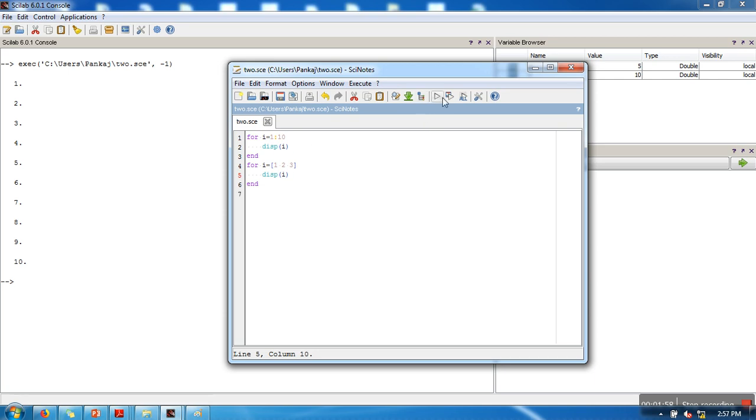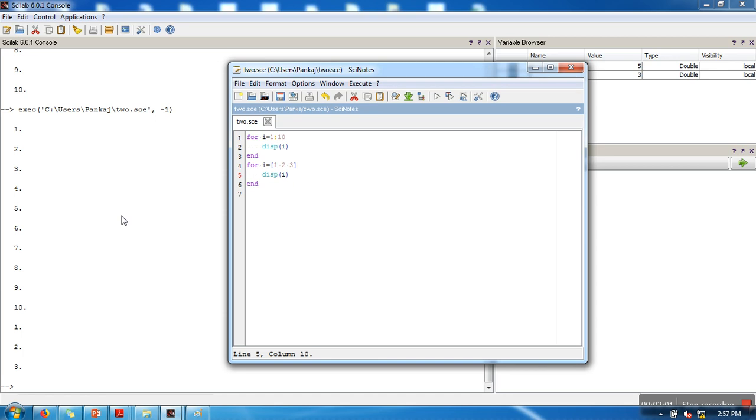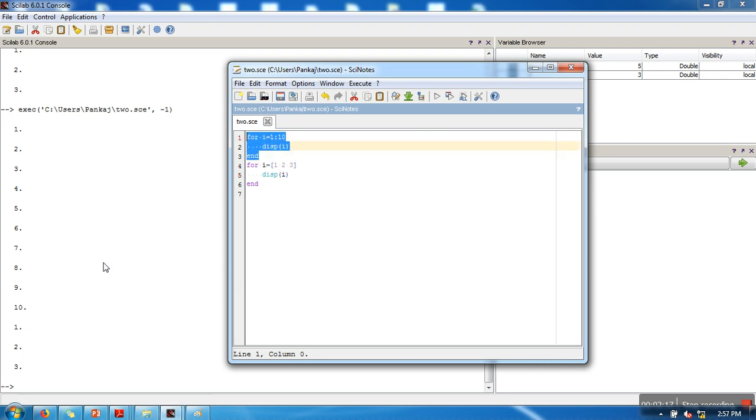Execute it. So here if you can see, after printing 1 to 10, this is printed by this code. This for loop has printed 1, 2, and 3. So a row matrix can also be used. This is a very simple usage of for loop.